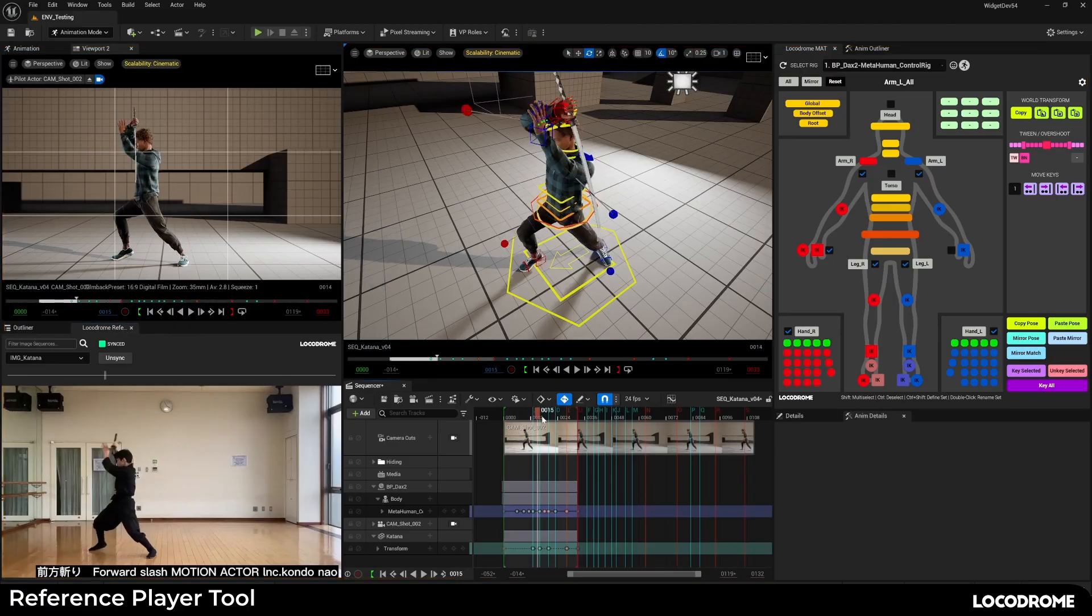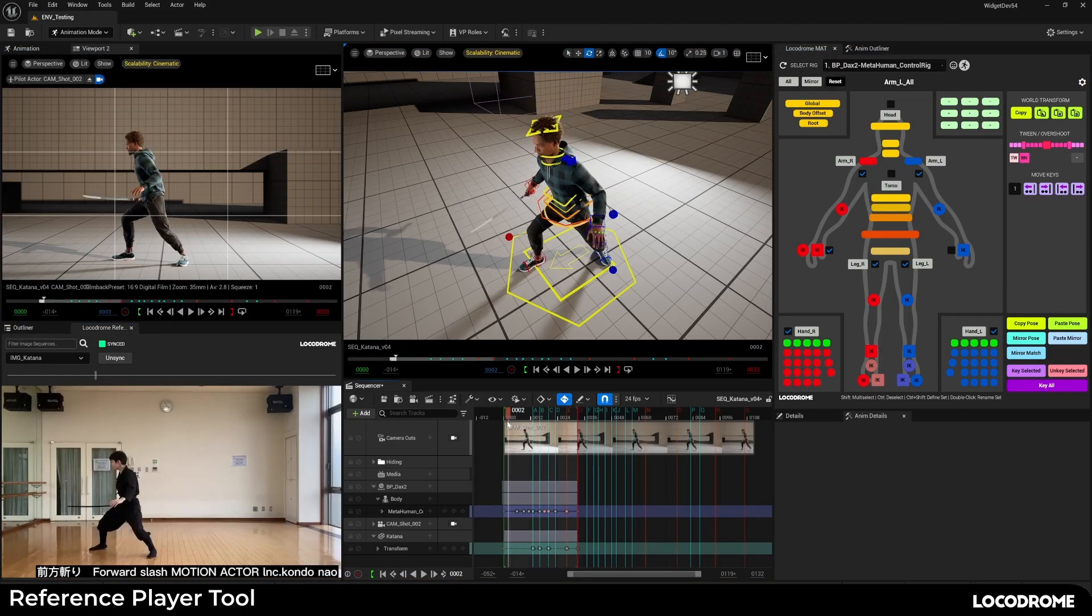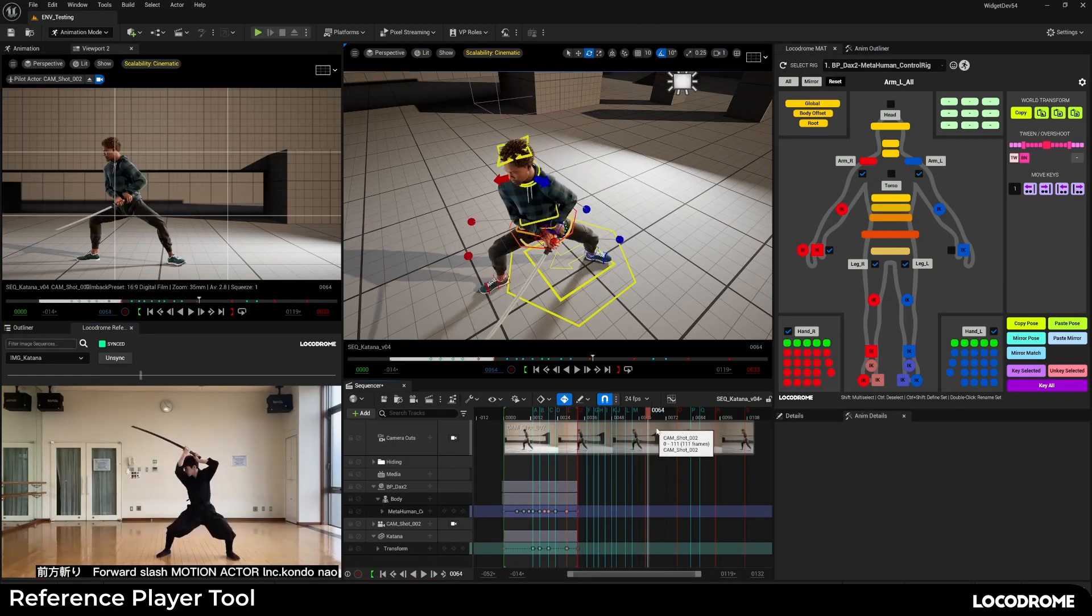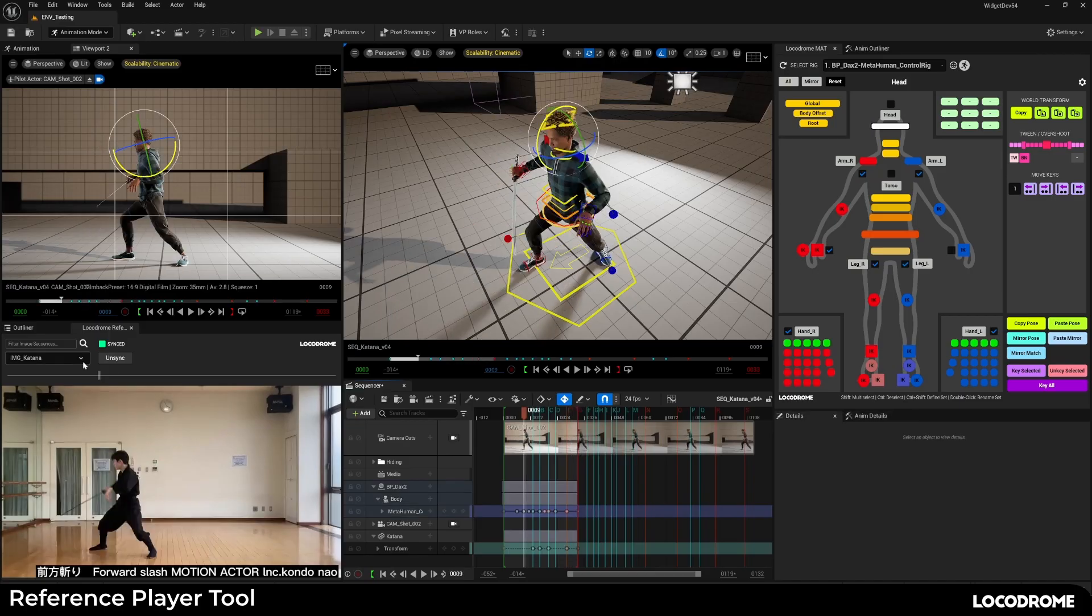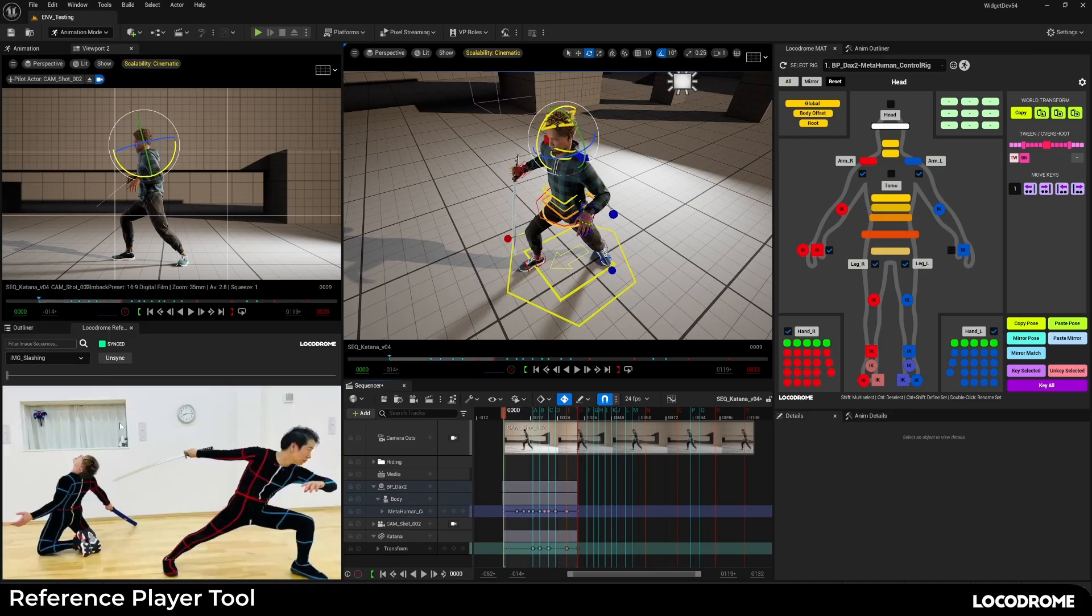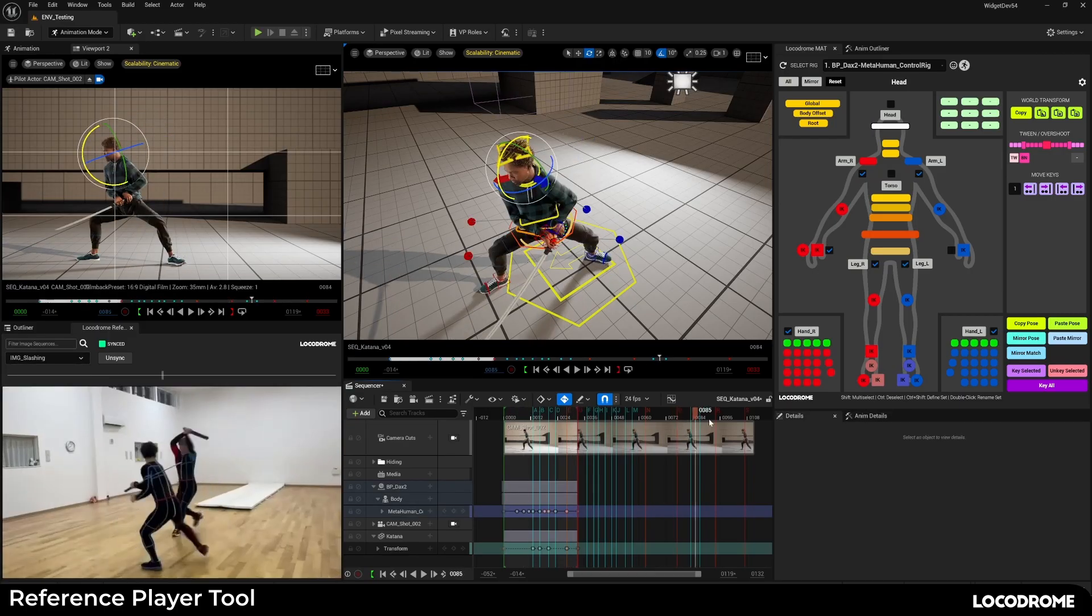The image sequence is synced to the sequencer, so as you scrub back and forth, it keeps it all synchronized. The dropdown here lets you switch back and forth between various pieces of references you might have.